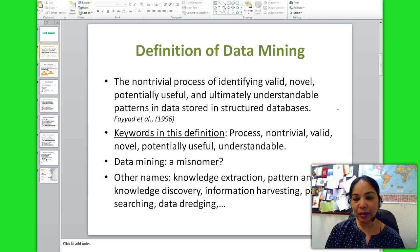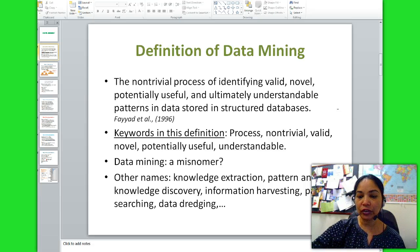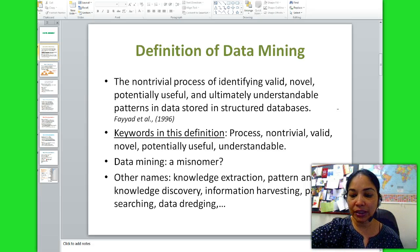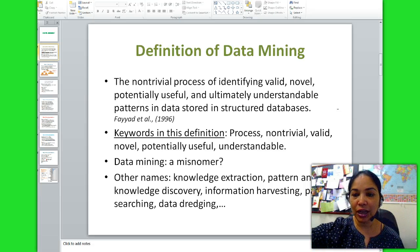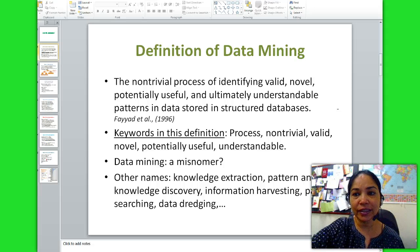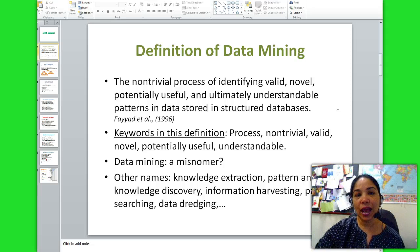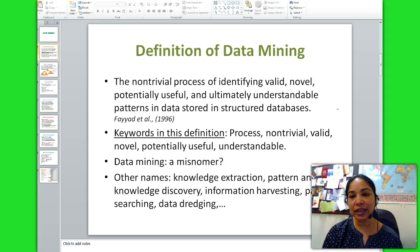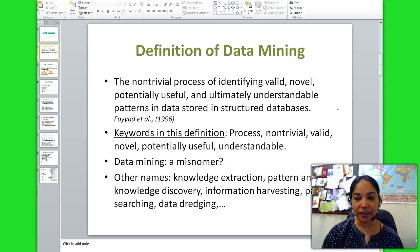Some examples of data mining tools would be query tools, reporting tools, multidimensional analysis tools, statistical tools, and intelligent agents.